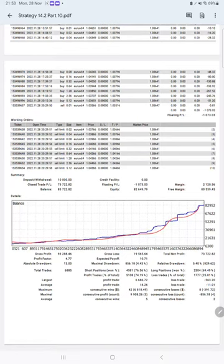Each and every trade with order ID it can be verified, and the profit factor for this strategy is 4.77. Total number of trades are 6,885.